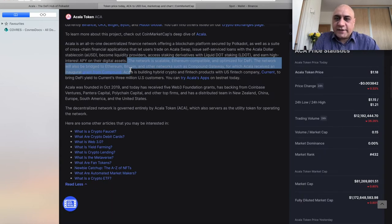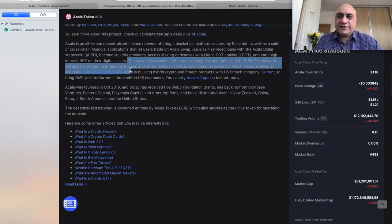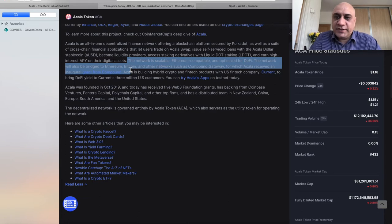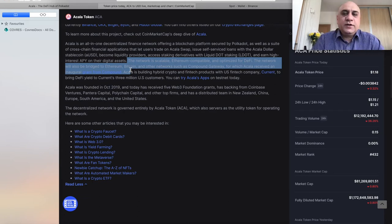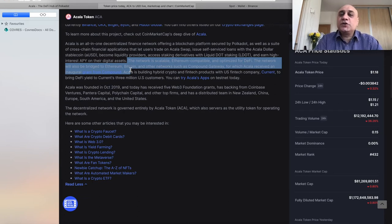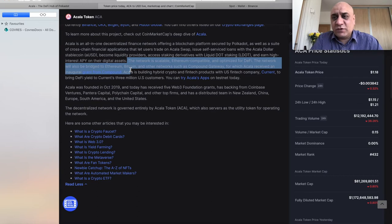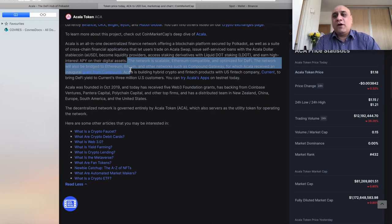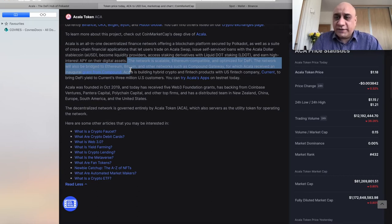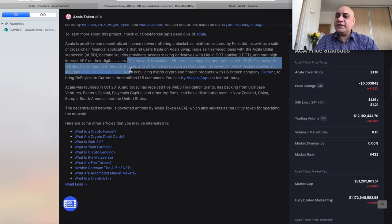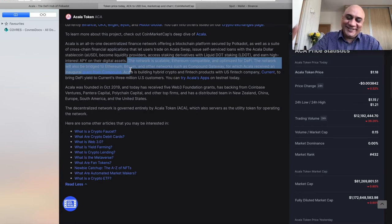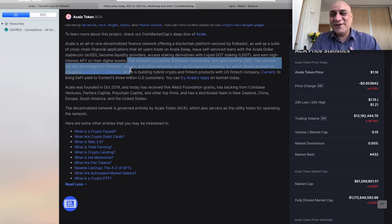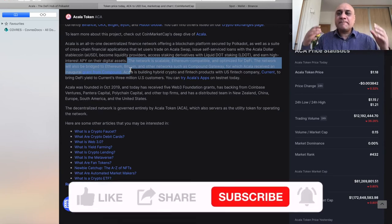As I said, the network is Ethereum compatible. It's optimized for decentralized finance. You can bridge the network to Bitcoin, to Ethereum. Gavin Wood, who is the founder of Polkadot, obviously was also founder of Ethereum. So basically, Polkadot is a better Ethereum. Sorry, ETH Maxis. I hold ETH. I hold DOT in my portfolio.